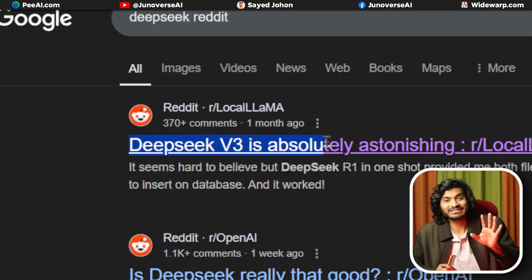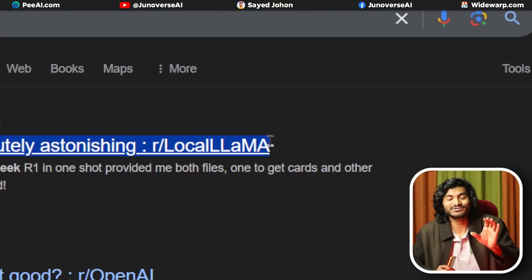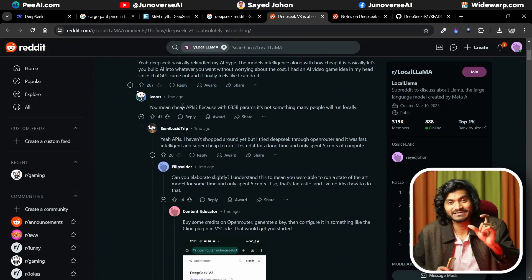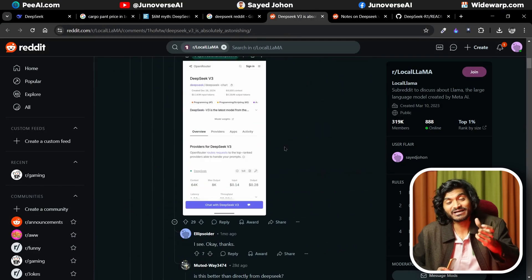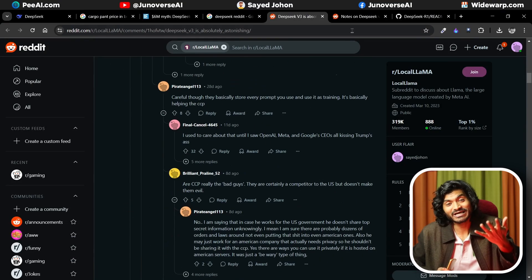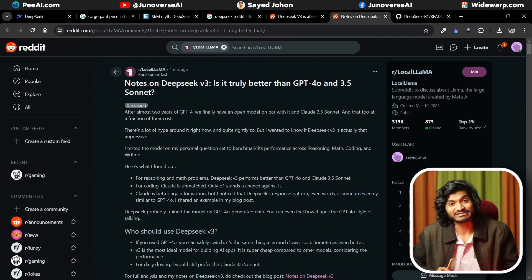OpenAI's O1 and O3 models use the same chain-of-thought process. DeepSeek R1 model was released, and many people noted it. DeepSeek version 3 was built at a very cheap rate, whereas OpenAI is not an open source model.